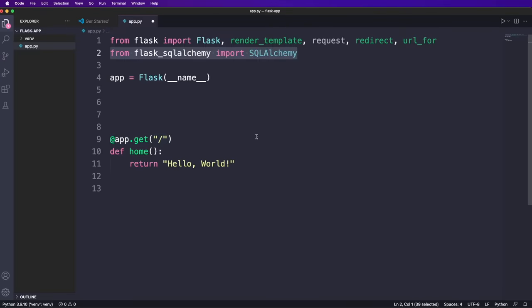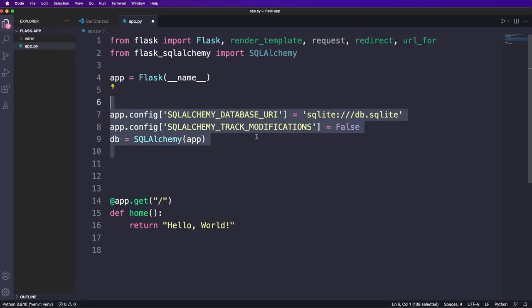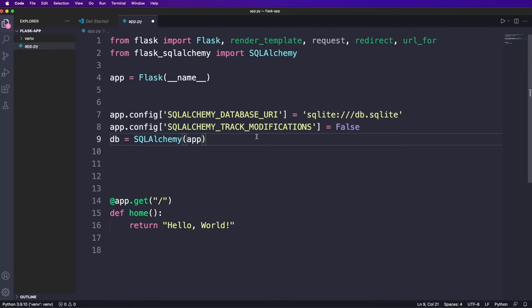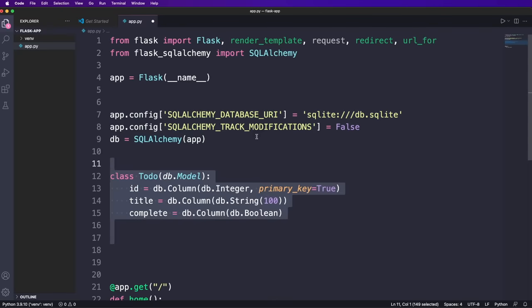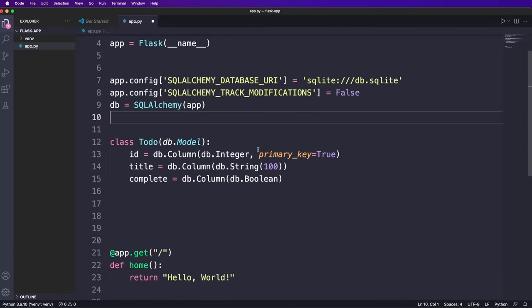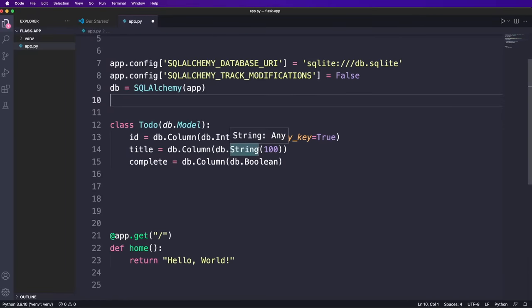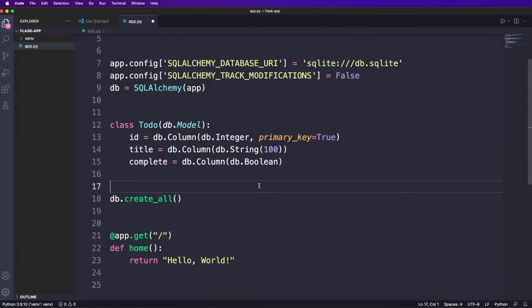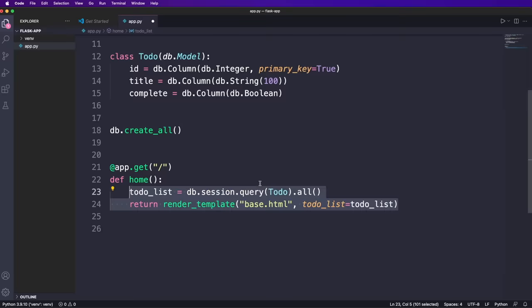In order to use the database, we import SQL Alchemy. Now we have to set some configuration variables, for example, the name or path to the database. Here we simply use a SQLite file. And then we create a database instance by using SQL Alchemy and passing the app to it. Now we create a model for the database. So we create a class to do that inherits from DB dot model and we give it three columns with the appropriate data type. We want an ID, a title and a complete flag for the to do item. And then we call DB dot create all to create and initialize our database.